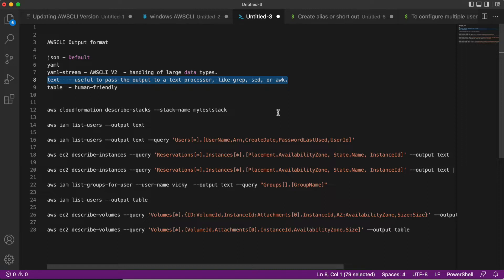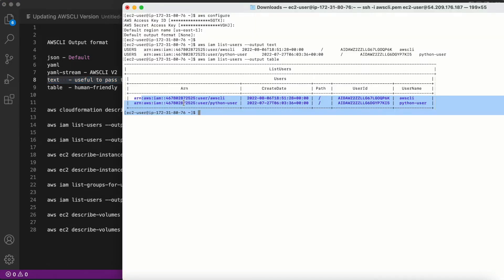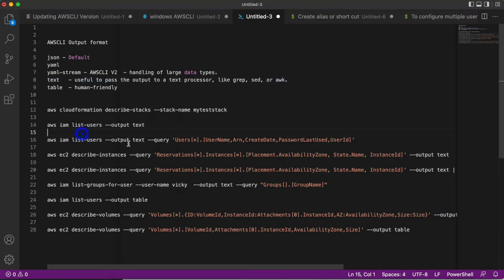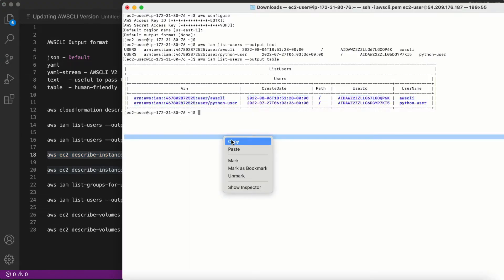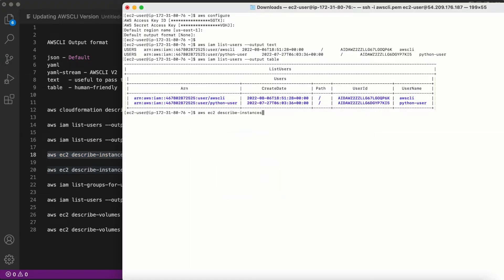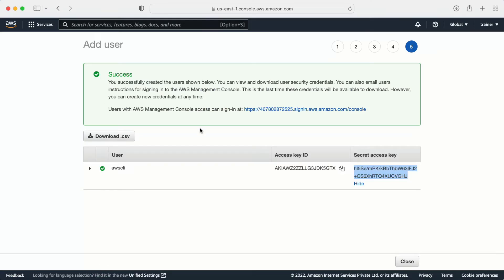The most important distinction: if you need to use any Linux commands like grep, sed, or awk, you need to go with the text format. If you want to view the data in a human-friendly way, go with the table format. Let me show a more detailed example with 'aws ec2 describe-instances --instance-id' and provide the instance ID.